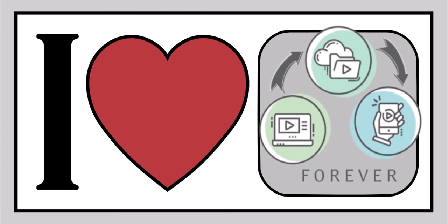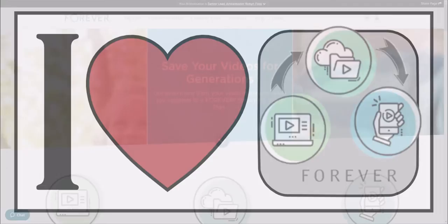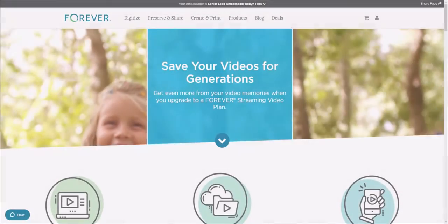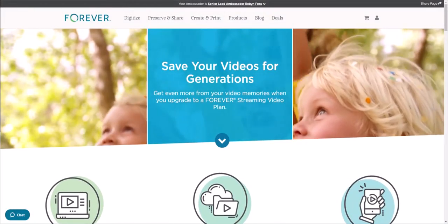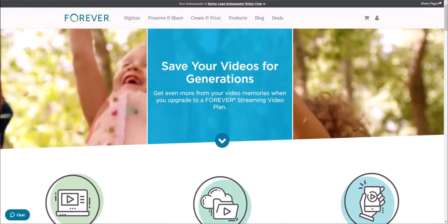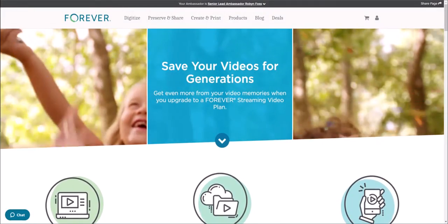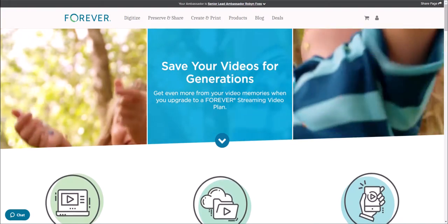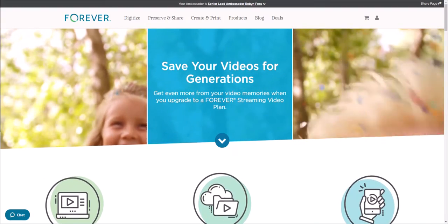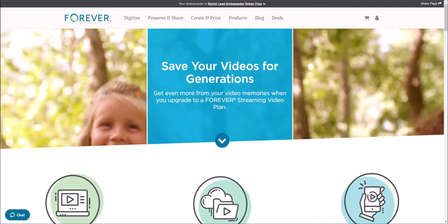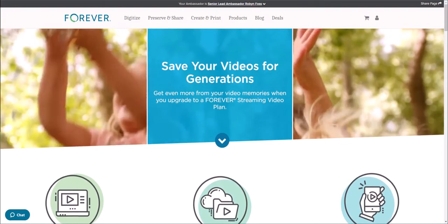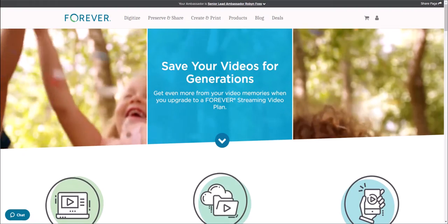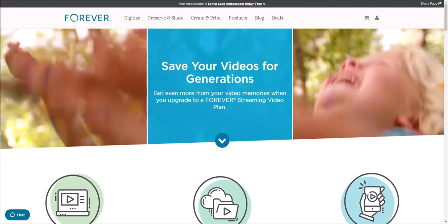Hello, this is Robin Voss, and I want to share why I love the Forever Streaming Video Plan. This plan is an upgrade to your regular account that allows you to stream your videos right in your account.